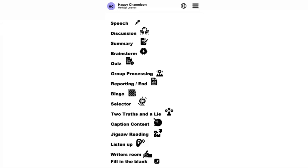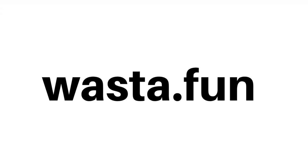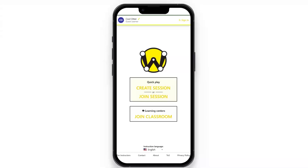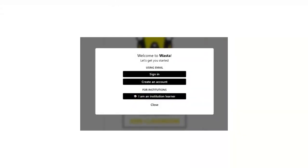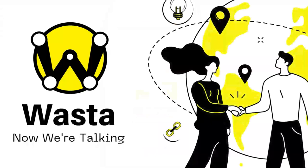If you'd like, you're more than welcome to go to wasta.fun and test this yourself. When you go to wasta.fun on your phone or desktop, you'll be given a sign-in screen. Go to the top and click sign in — you'll need an account to create your own sessions. Create an account, and once you've done that, your name will appear at the top and you can create a session and explore Wasta. Thank you for your time.